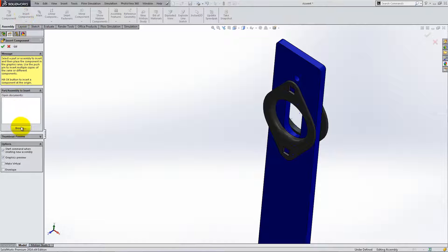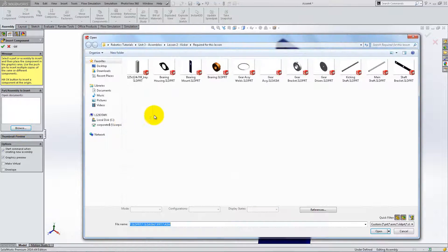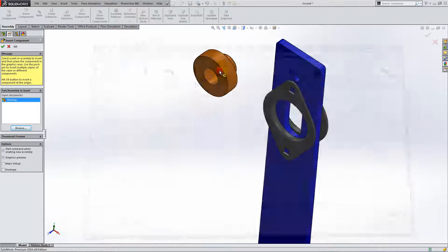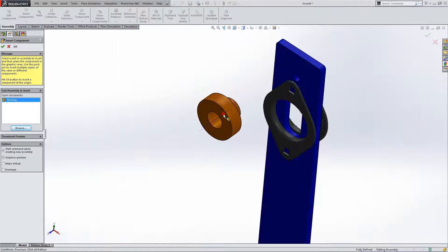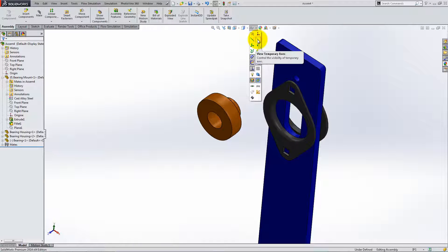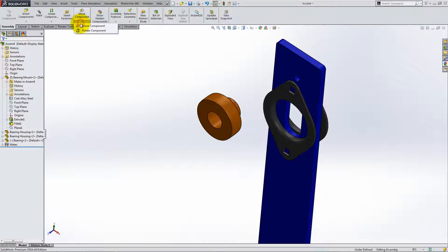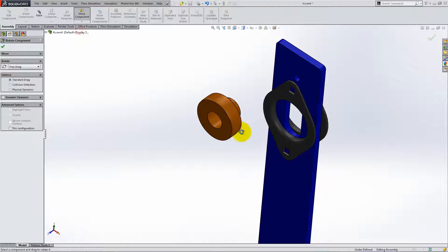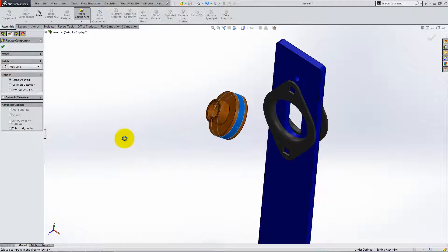Next, insert the bearing component and deactivate the temporary axis because you don't need them anymore. Use the Rotate tool to turn the bearing and make the mating process easier.